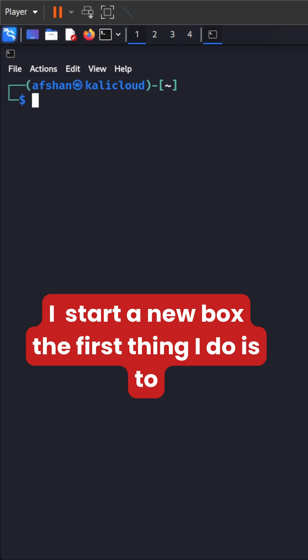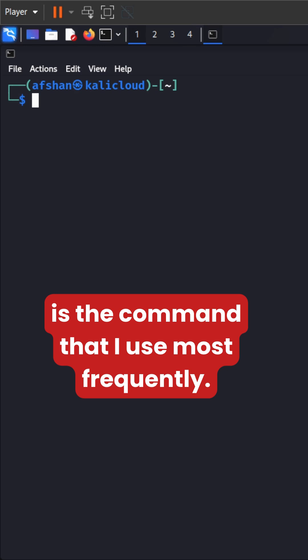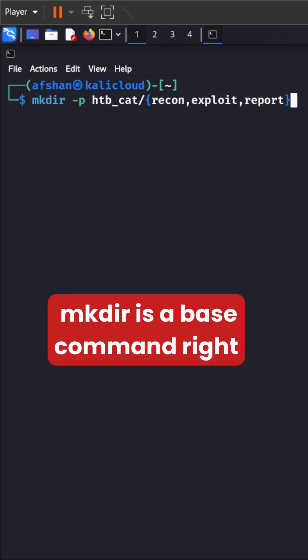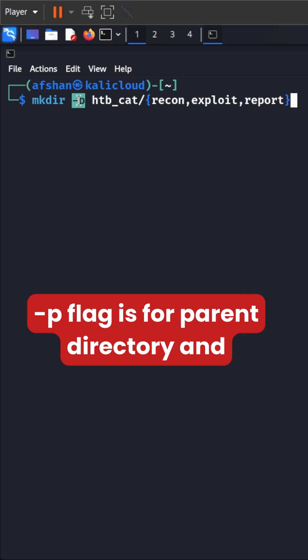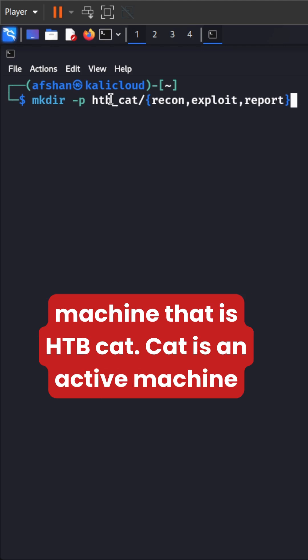So whenever I start a new box, the first thing I do is to make directories. So this is the command that I use most frequently. So mkdir is a base command, right? The -p flag is for parent directory and I always go ahead with the name of the machine that is HTB CAT.